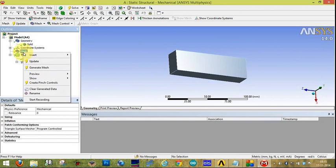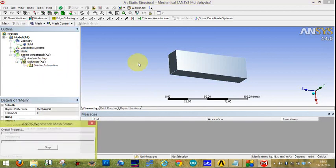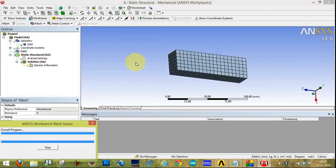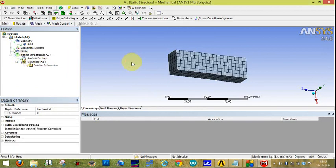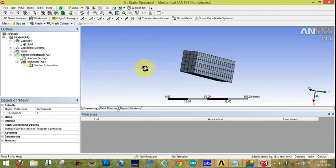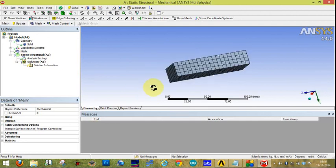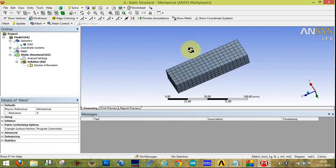You can also generate a mesh. Click Generate Mesh. The mesh is now being generated. Thank you.